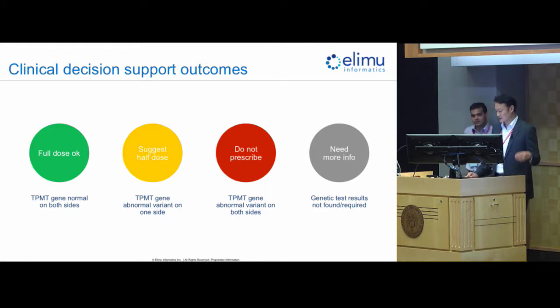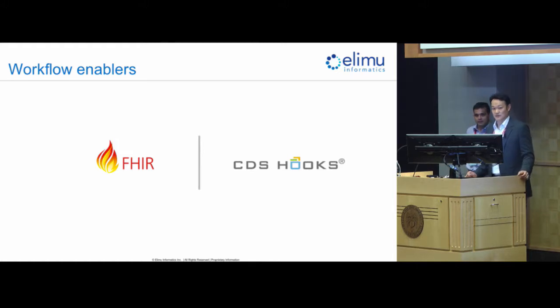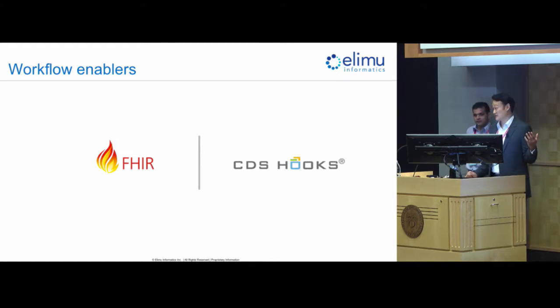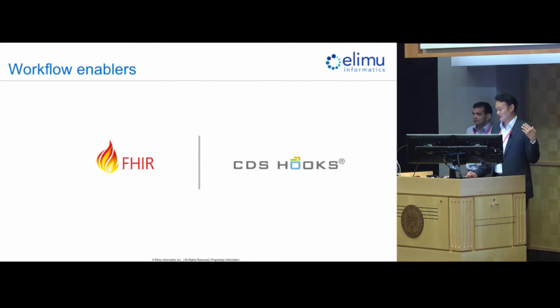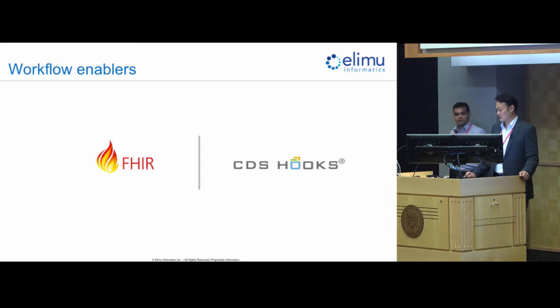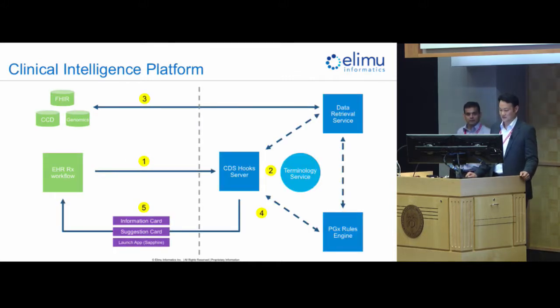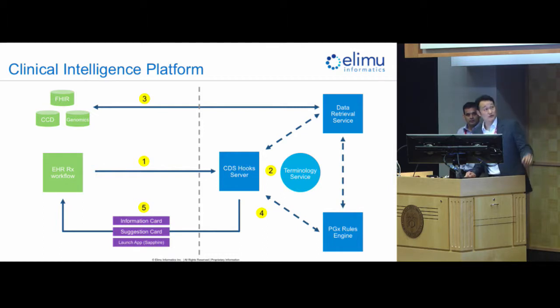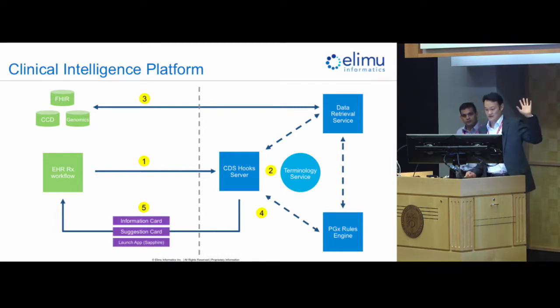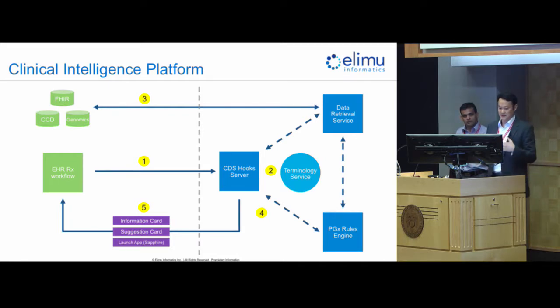So delivering this very useful information, we wanted to take advantage of the latest and greatest that's out there, and a combination of FHIR and CDS hooks are what we're going to demo today, and the actual workflow in the back end looks like this. We've got our Ulimu clinical intelligence platform, which is all of the blue stuff to the right, your right of the dotted line, and everything external to that is left of the dotted line.